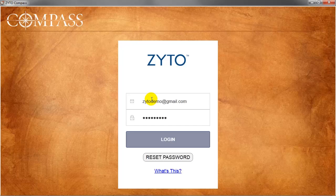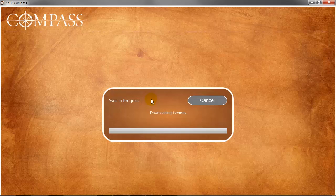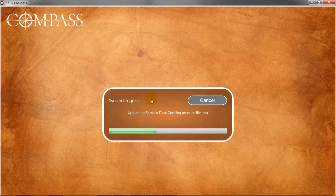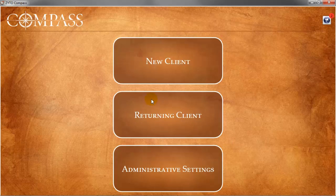The Compass will initiate a sync with Zyto's secure server and claim your available license. Since you released the license on your first computer, it is now available for use on the second. Later on, if you want to use the Compass on the first computer again, simply repeat the same process of releasing and claiming the license.